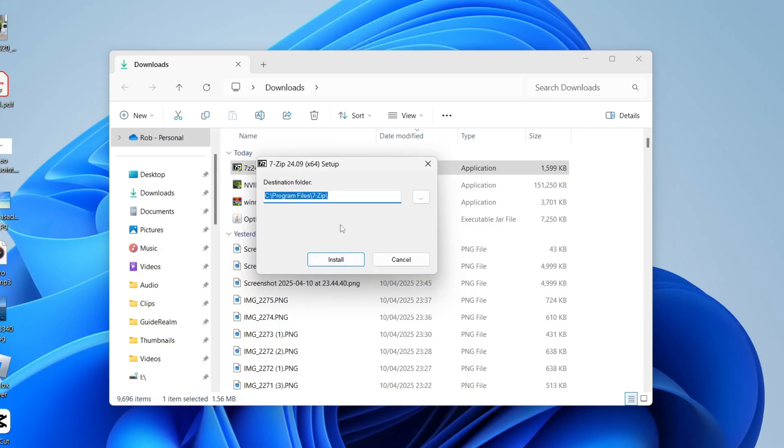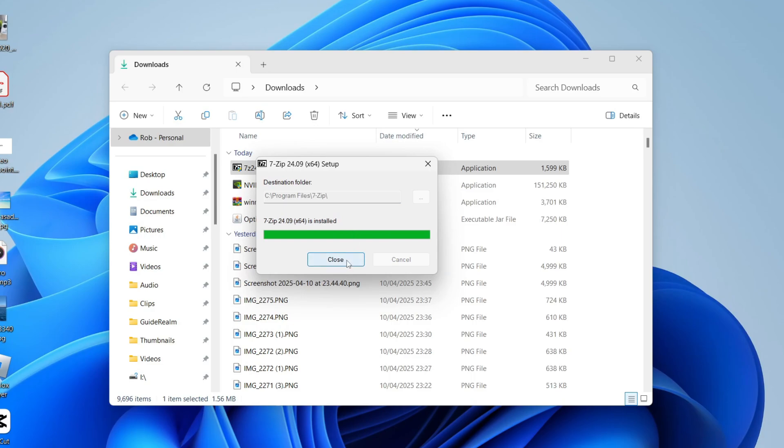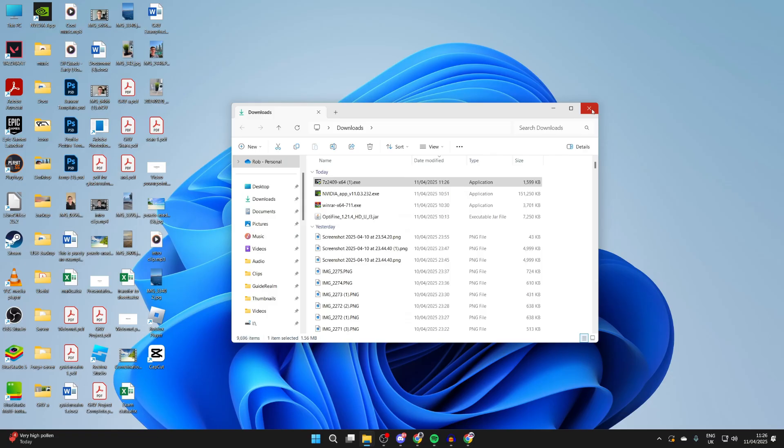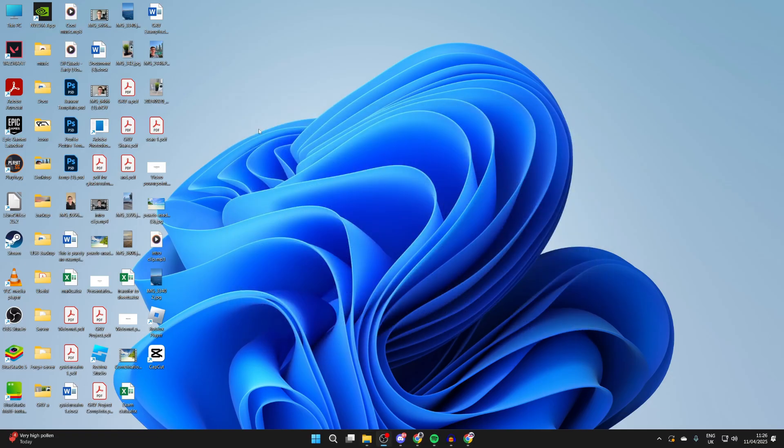You'll get this pop-up and you can choose the destination folder and press install. You shouldn't need to change it. Now you've installed it, we can press close.